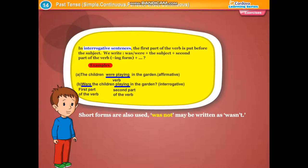Short forms are also used. For example, 'was not' may be written as 'wasn't'. Example: Wasn't your car damaged?